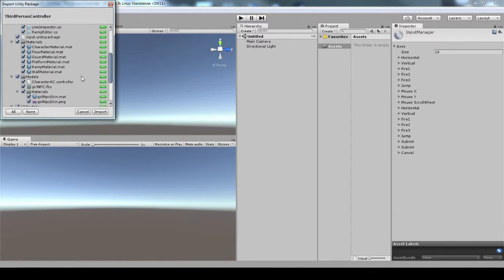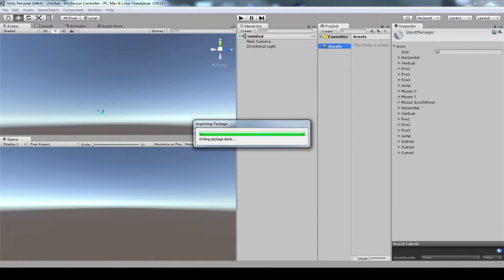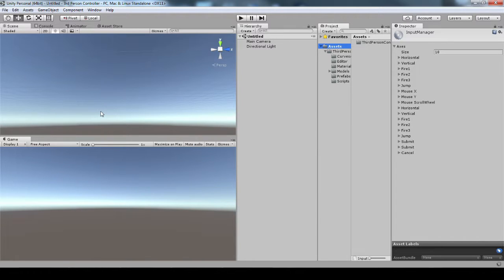Either way, you're going to get this import dialog, and I'm just going to import everything. That's going to give me the third-person controller folder with everything I need in it.